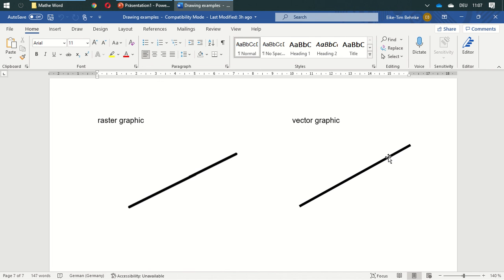This example is from Microsoft Paint. You can produce raster graphics in that, and this vector graphic I drew in Microsoft Word.